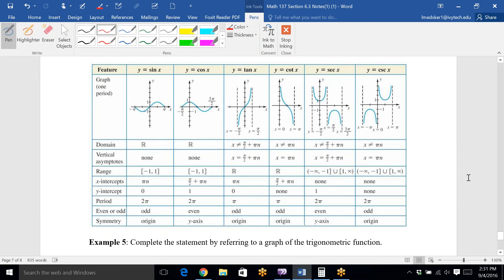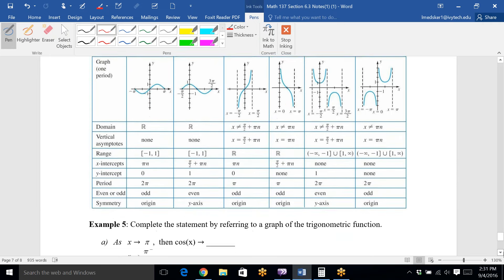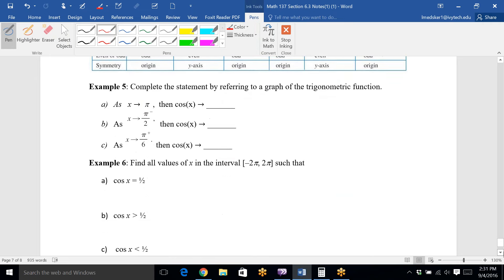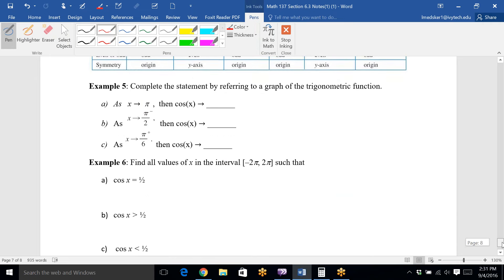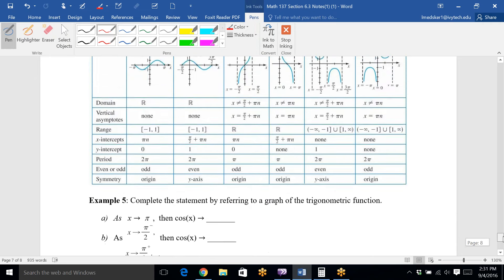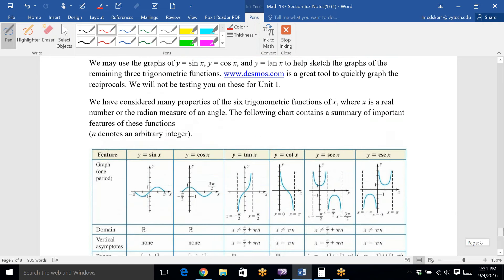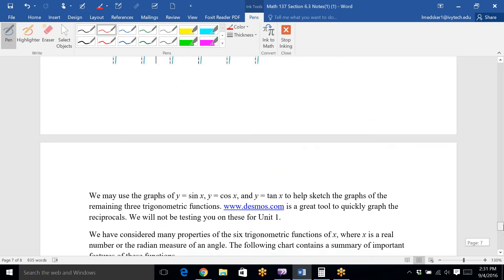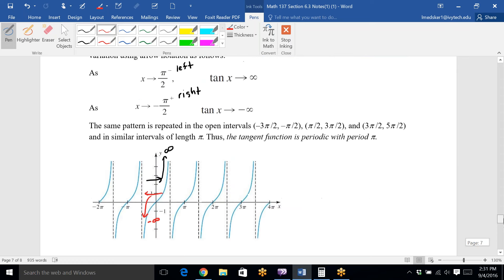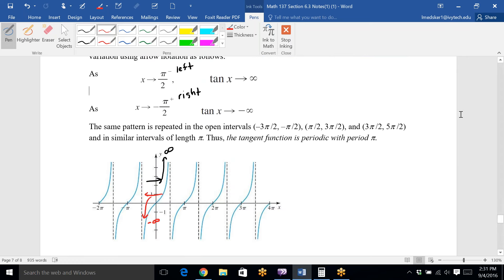We'll look at a picture of all the graphs together and answer some questions from those graphs on Tuesday. We'll also cover polar coordinates — I'm about to post the notes and videos for all of that. See you on Tuesday.